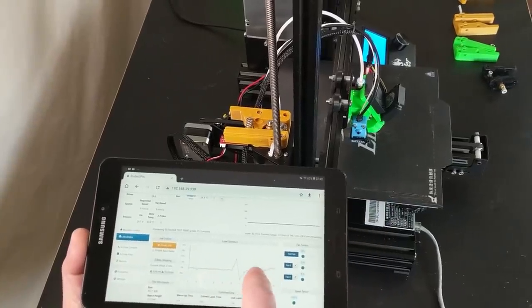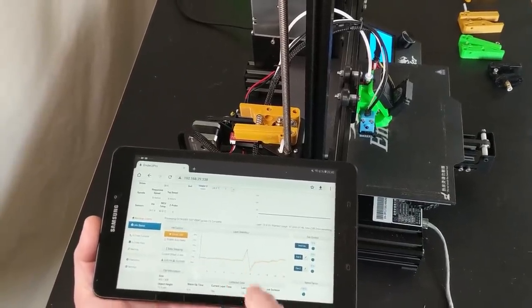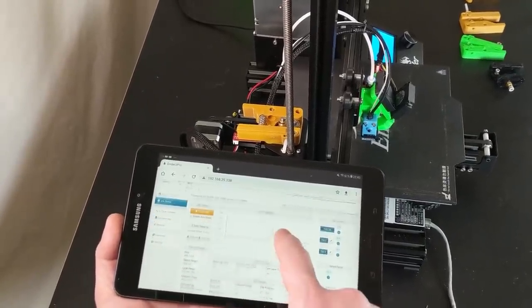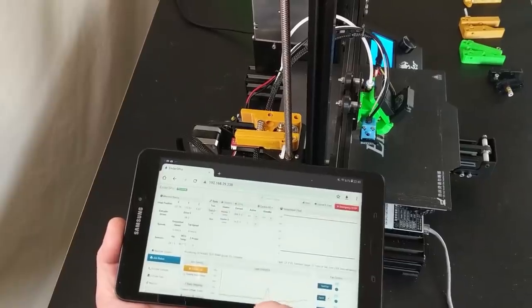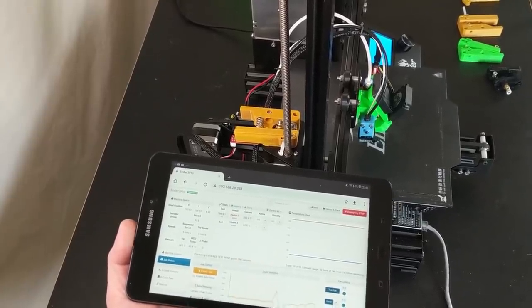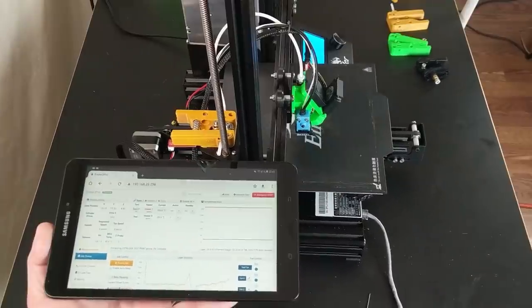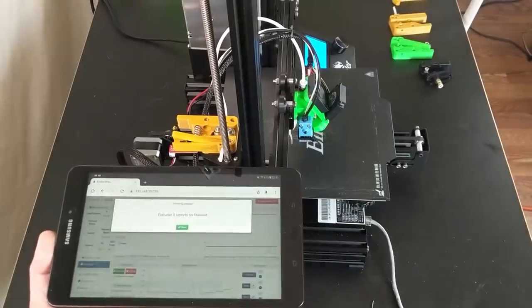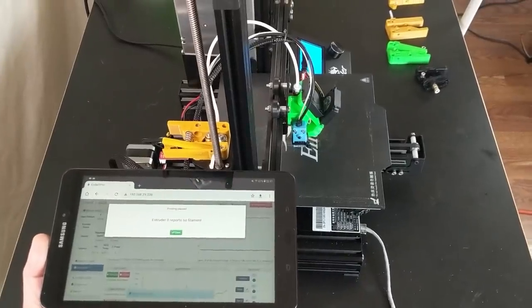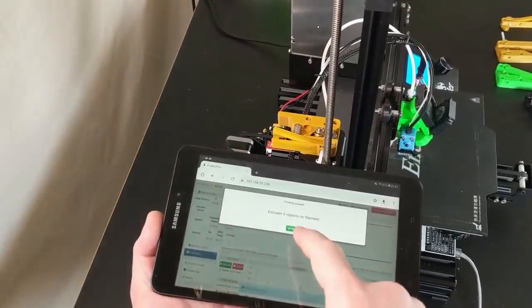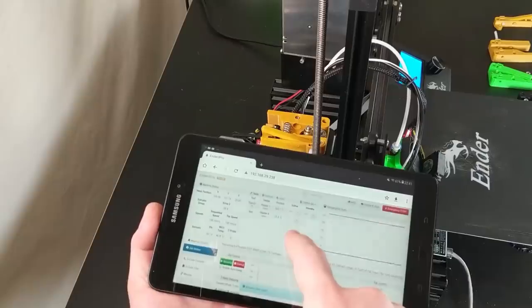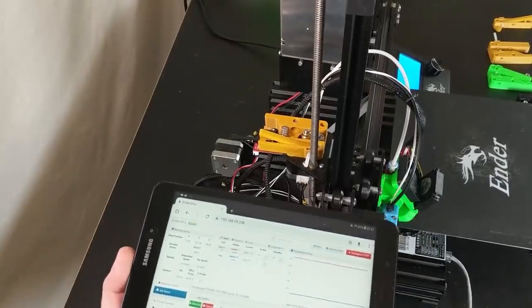There's my layer times. You can see just the graph. Just a great little interface as we wait for this thing to pop the error. All right. So extruder zero reports no filament, yeah, we knew that.